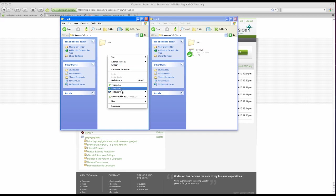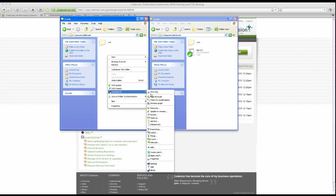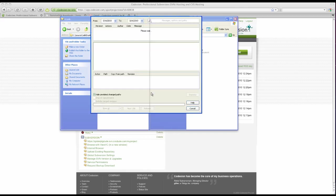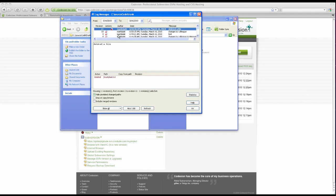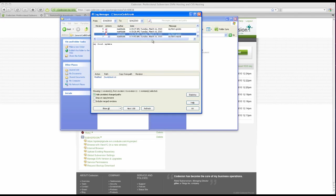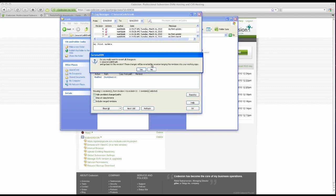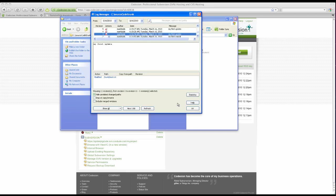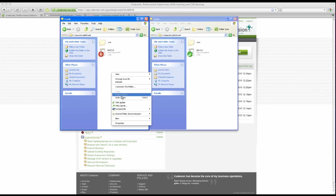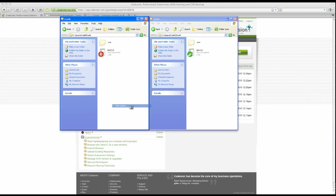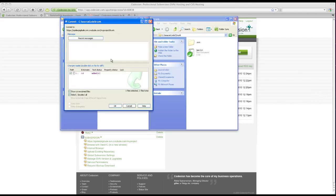So to roll back, I simply right-click, show log. This will show me a list of all the previous revisions. I simply select the revision I want to roll back to. Right-click, revert to this revision. Yes. Click OK. OK again. And of course, SVN commit to push the changes to the server.